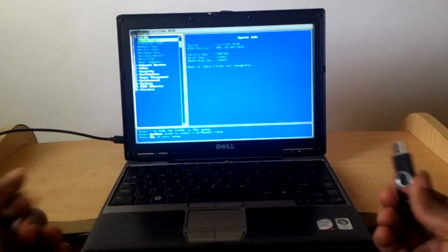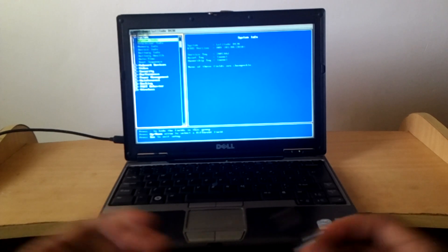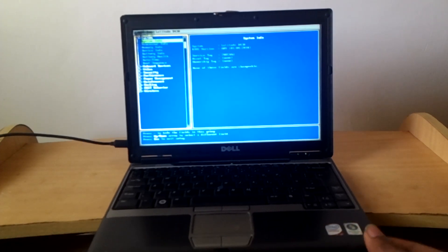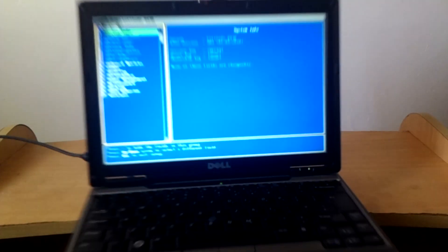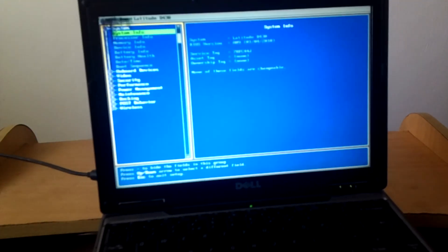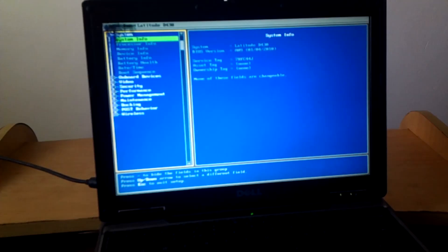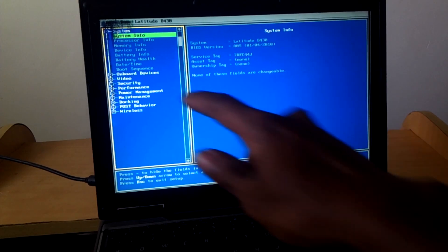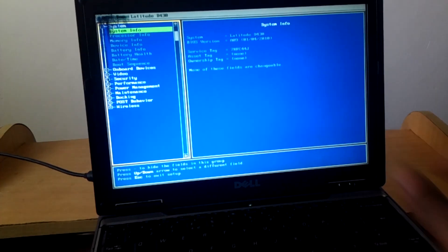Okay, it has gone to the BIOS system. Then I want you to scroll down. Let me bring the laptop closer. I want you to scroll down up to boot sequence.